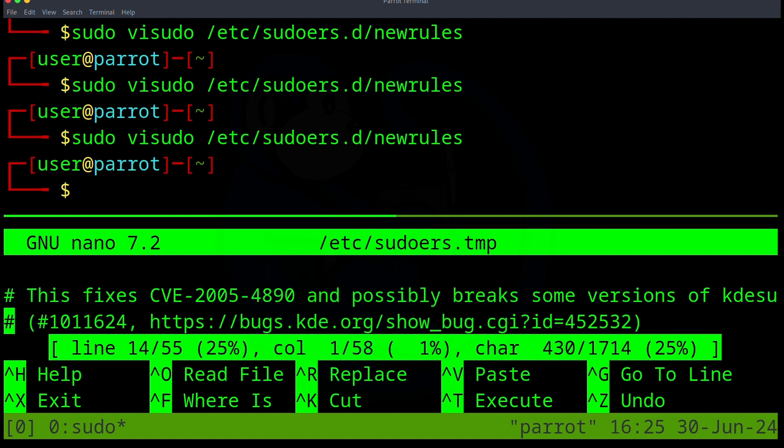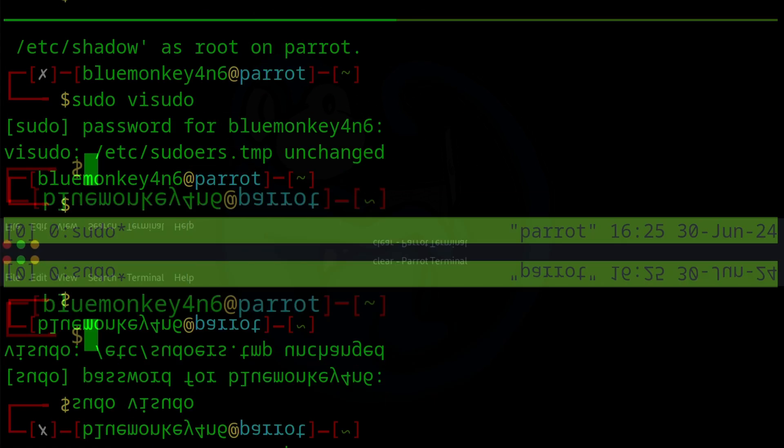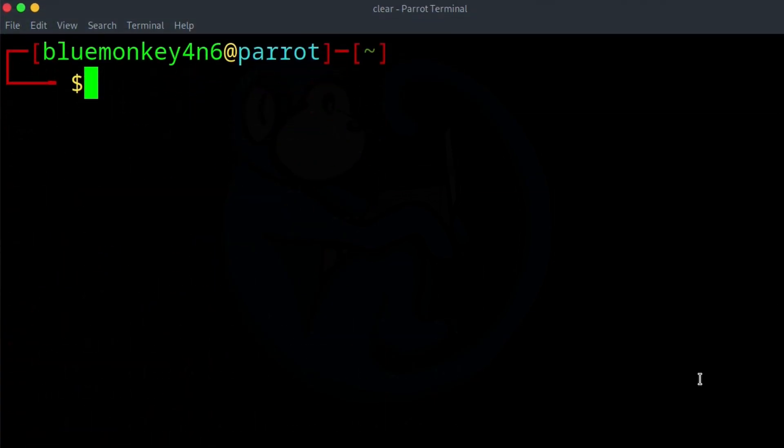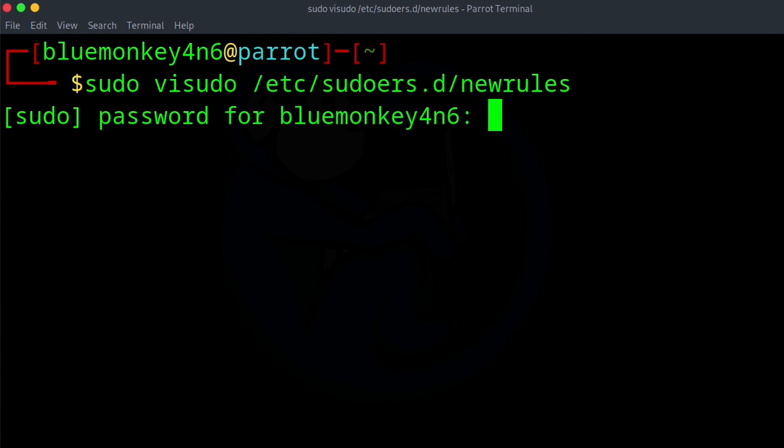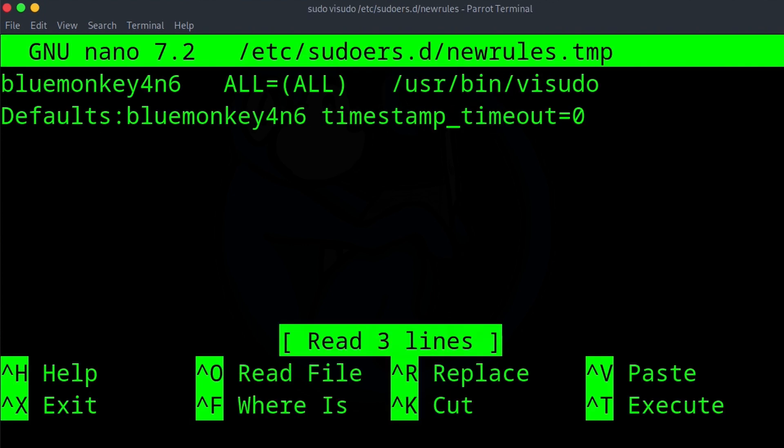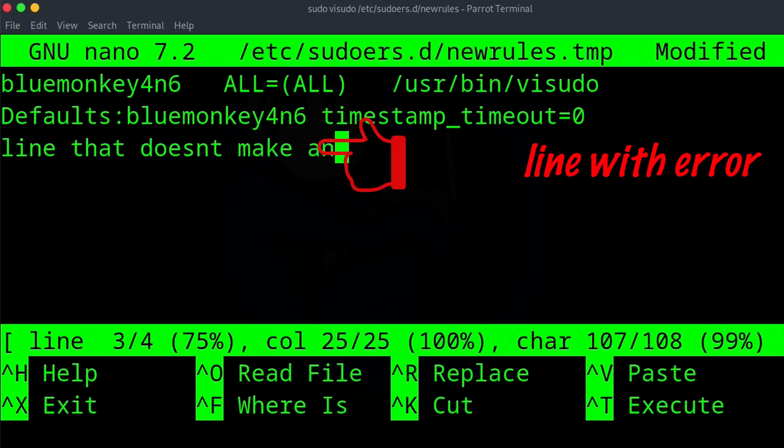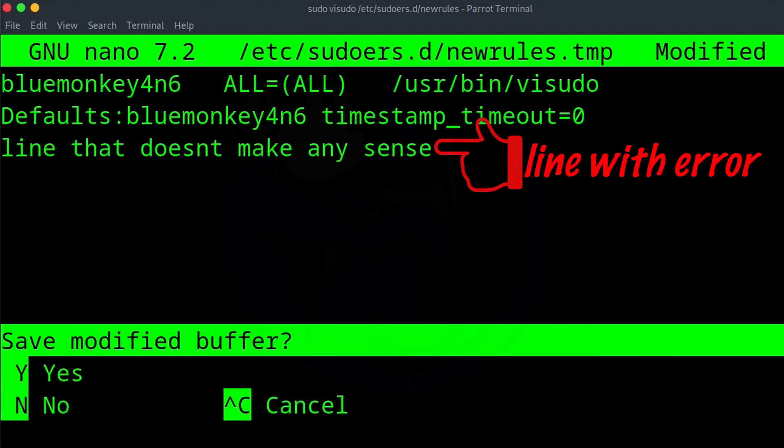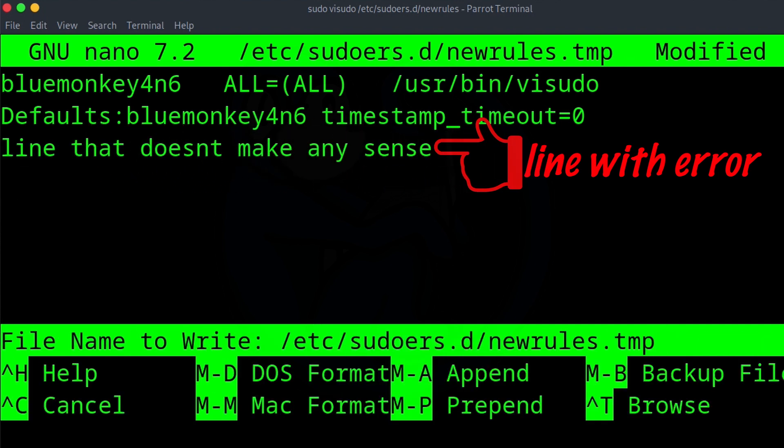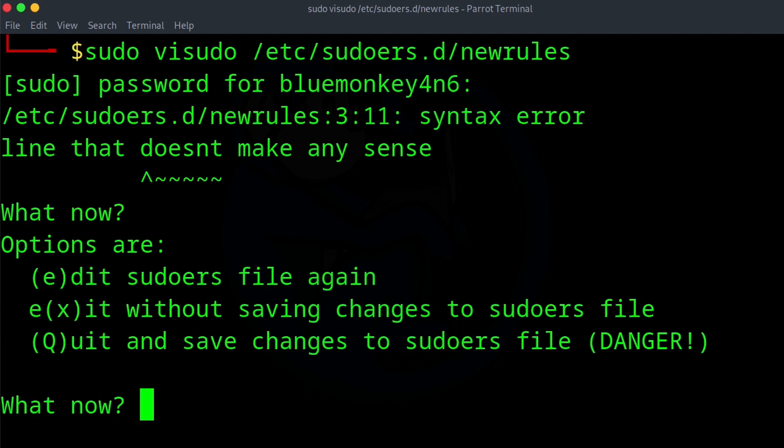When we execute a command that we do have permission to do, we are successful. And one last thing about visudo is the reason why the system forces you to use visudo to edit the sudoers file is because visudo actually checks the syntax of the file before it saves it. Otherwise, your system may be left in a weird state if there's errors in the sudoers file when it's saved.